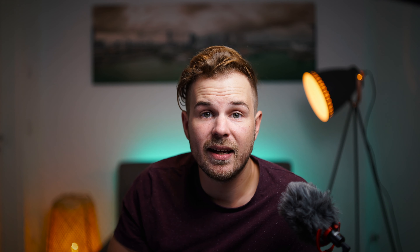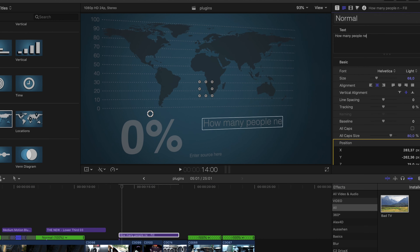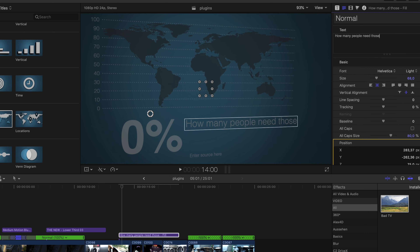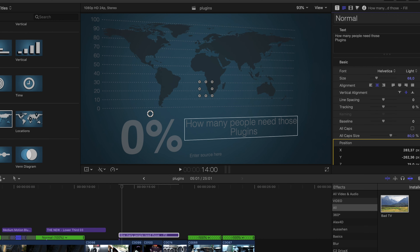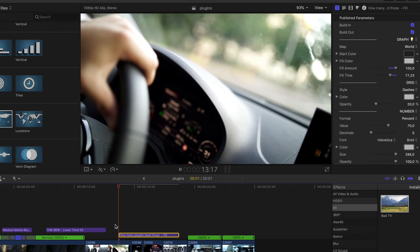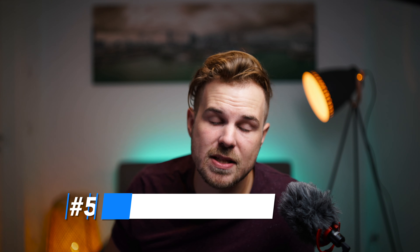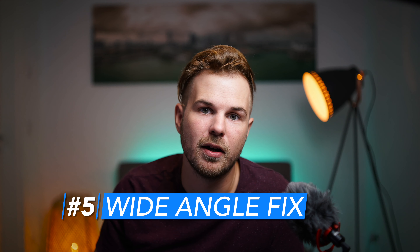Number four is Data Pop — a plugin which lets you easily animate data and visualize graphs. It comes in plenty of different options and all of them are customizable. The link is of course in the description.